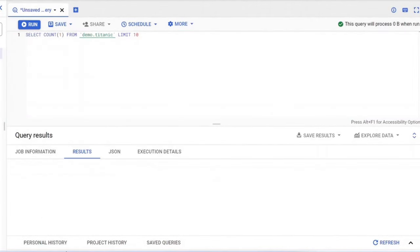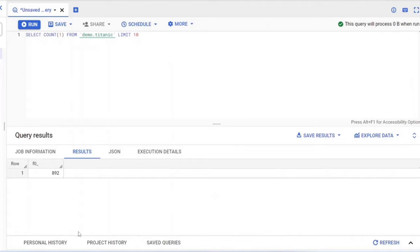Now let's run another query. Select count 1 from the table. It will return us the total number of records present and loaded into the table. You can see the result as 892 records.